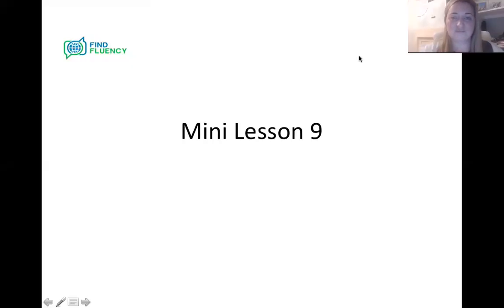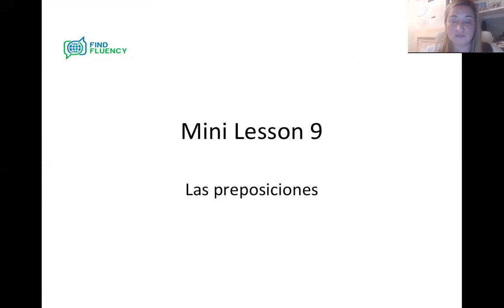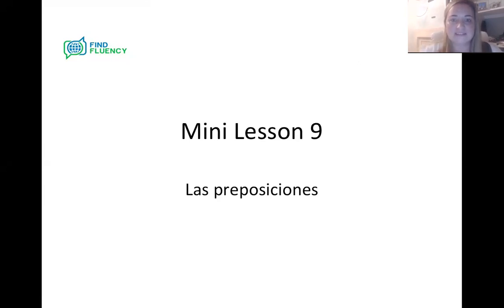Hi everyone, it's Jennifer from Fine Fluency. We're on to mini lesson nine, and as requested by yourselves on the poll of the group, we are covering las preposiciones tonight.